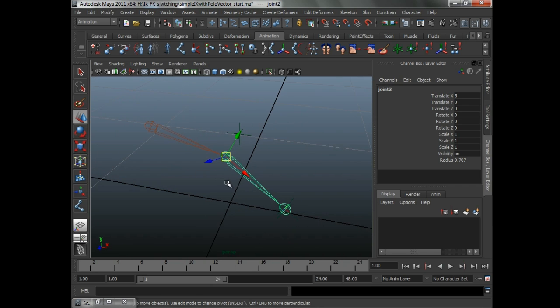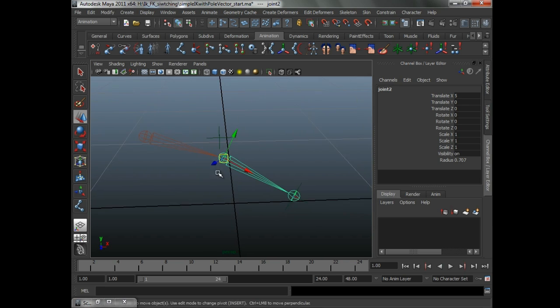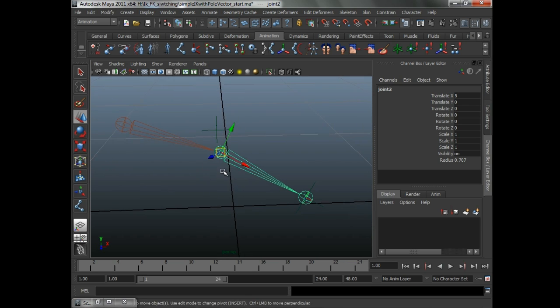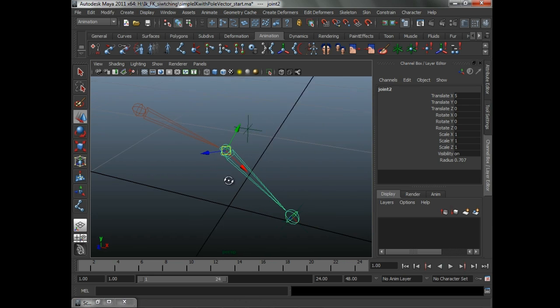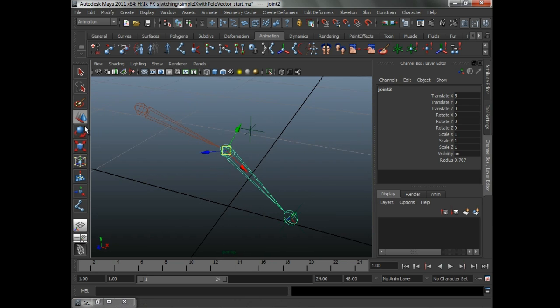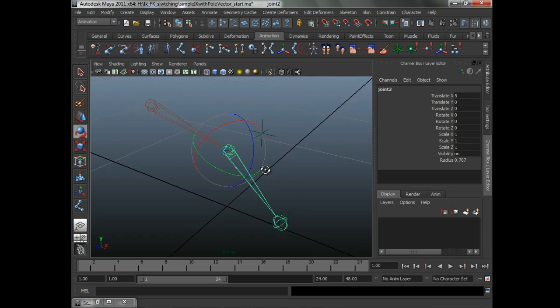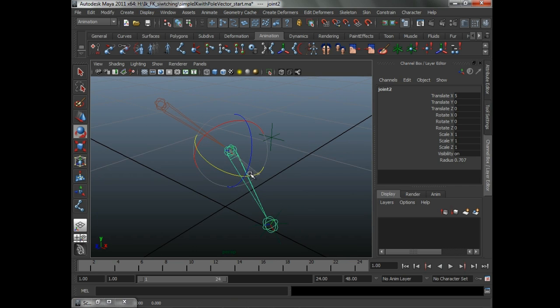Getting from FK to IK is going to be a little bit trickier. Now, remember what I said before in the last video. It's going to be dependent on this joint being clean.